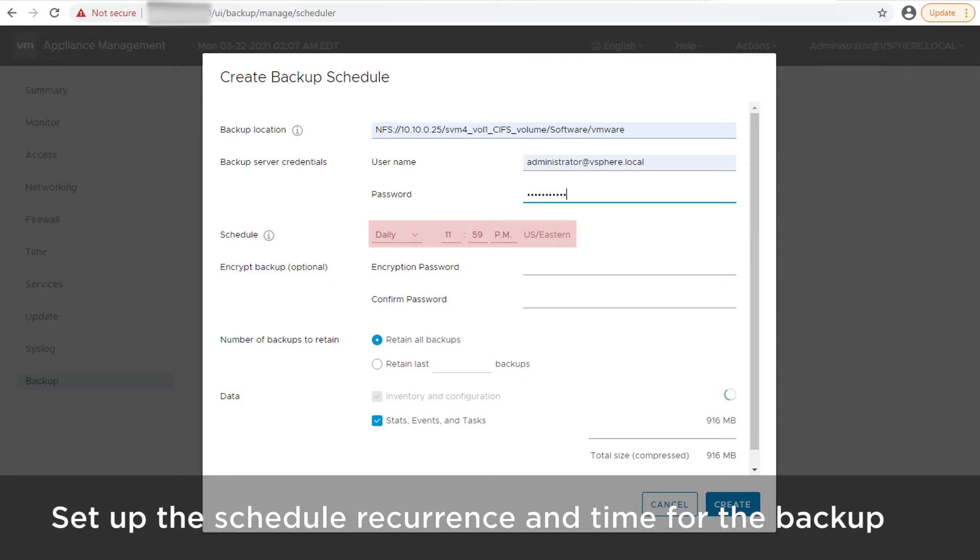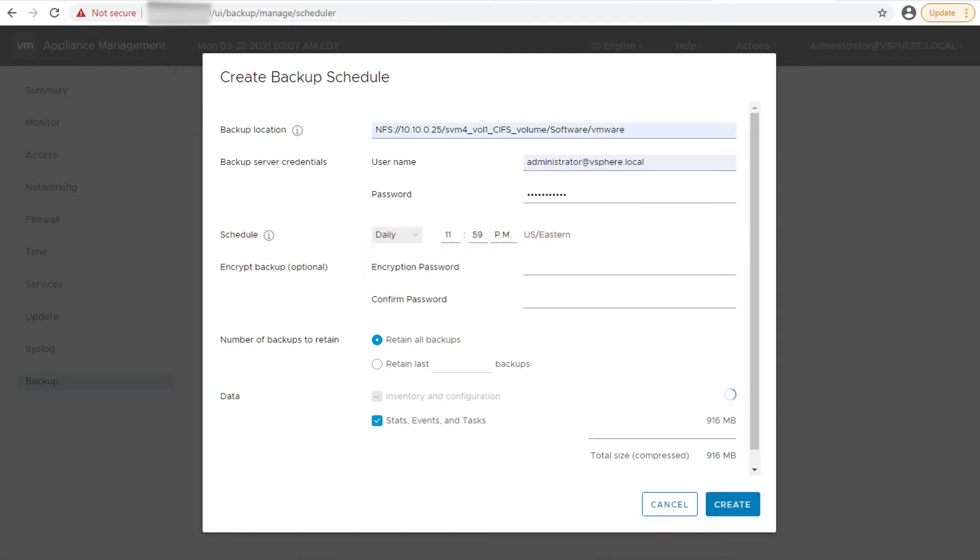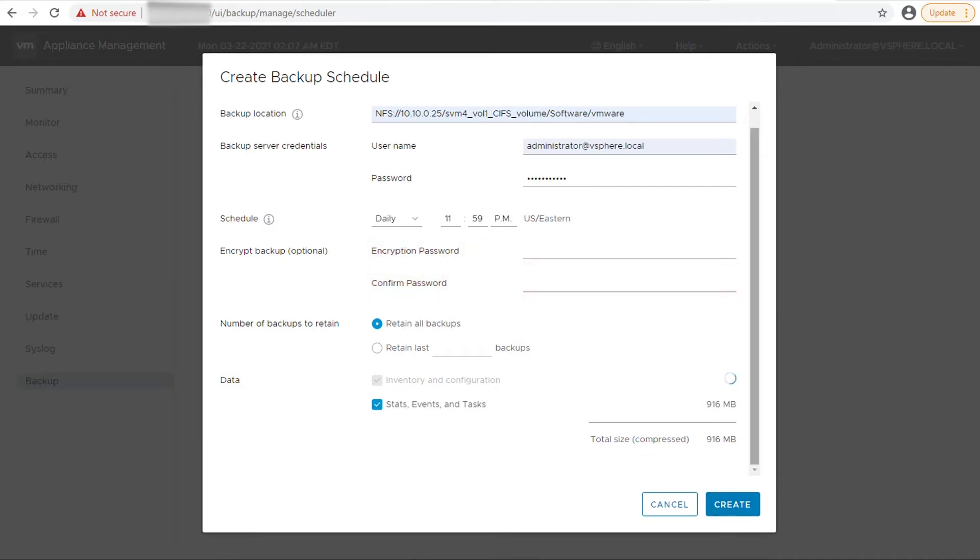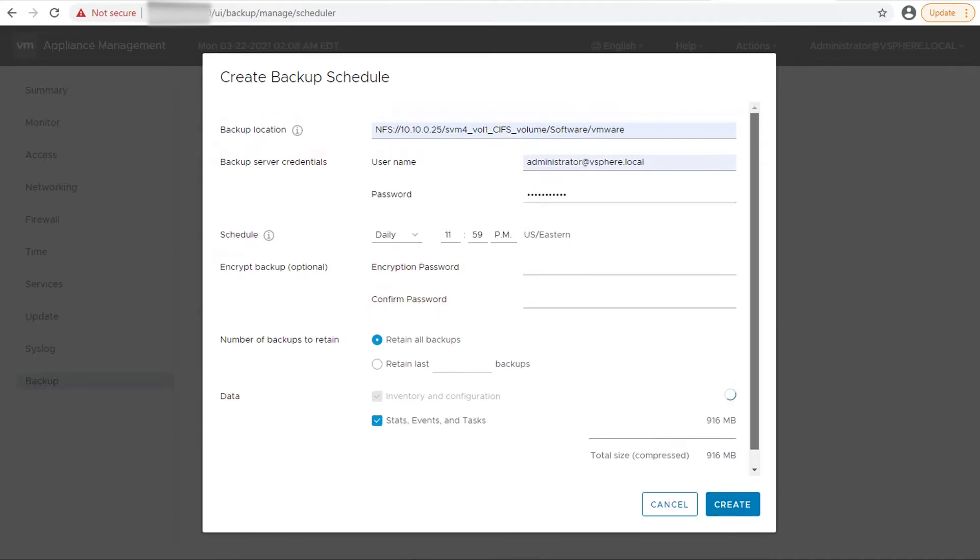Set the schedule recurrence and time for the backup. Set an encryption password if you want to encrypt the backup file. Select a method to retain the backups.